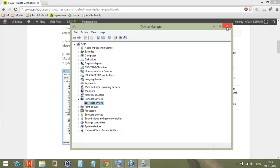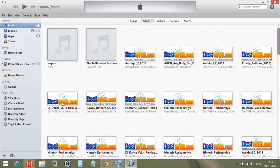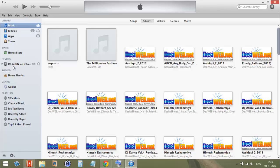After that, close everything, open your iTunes again, and check whether your device is detected in your iTunes. Thank you for watching.